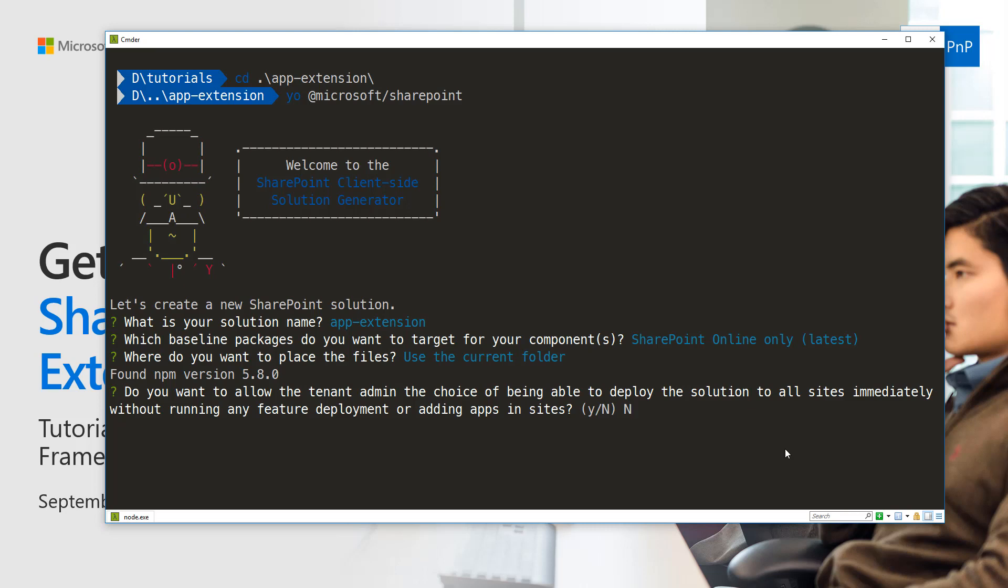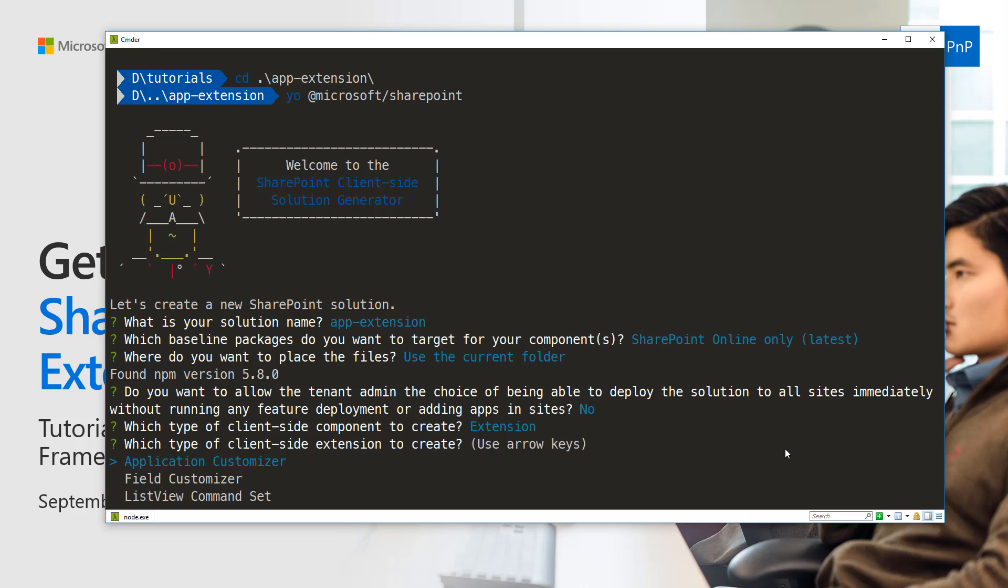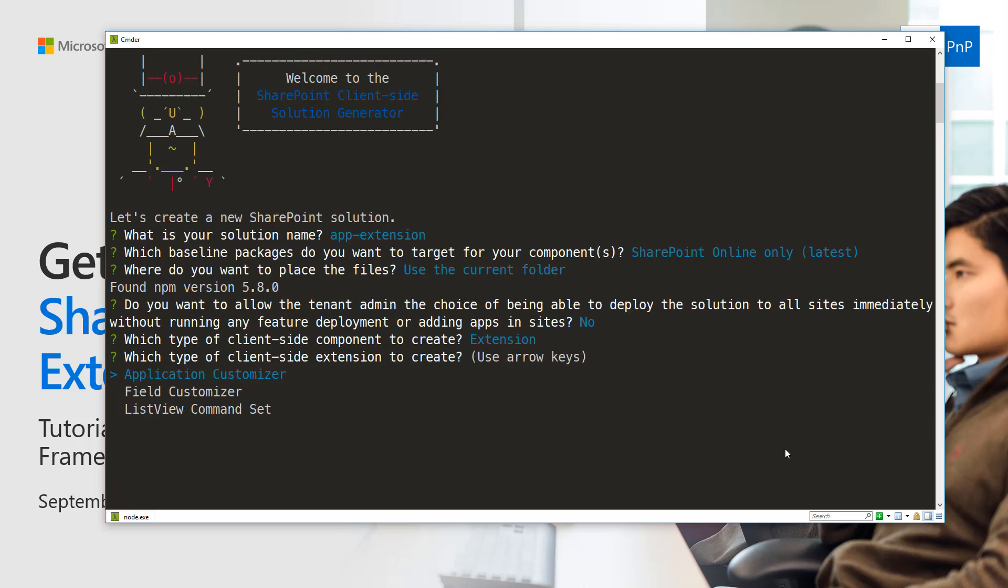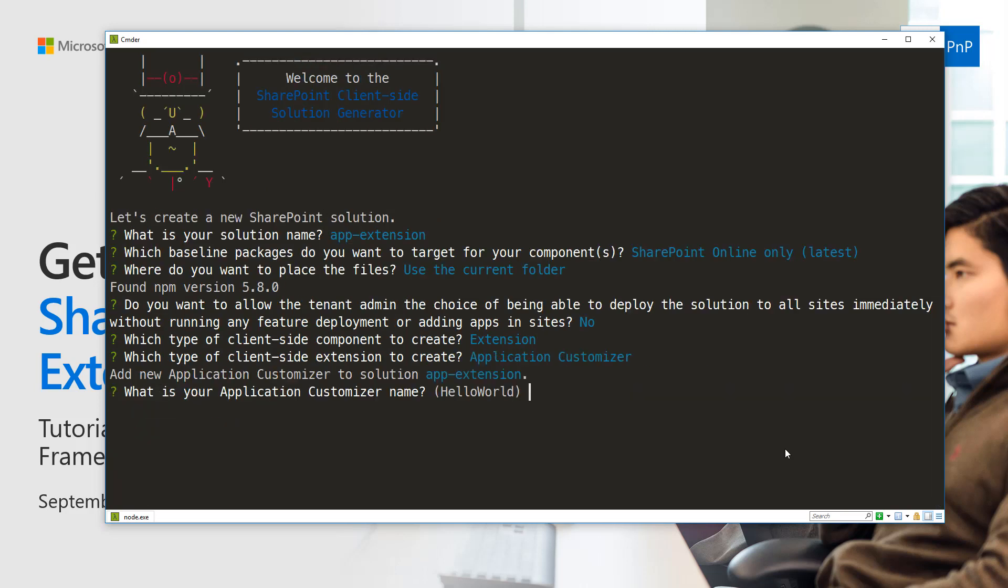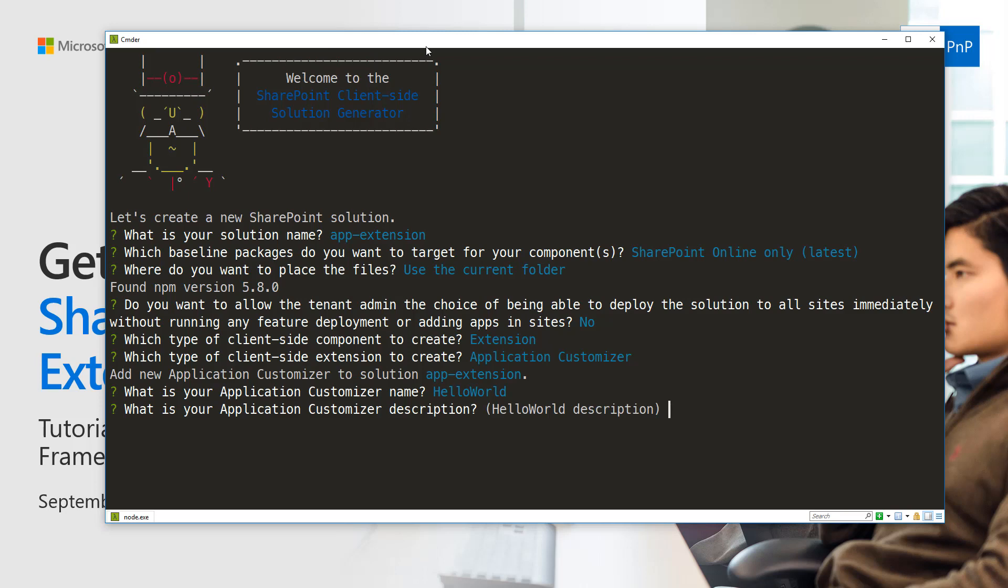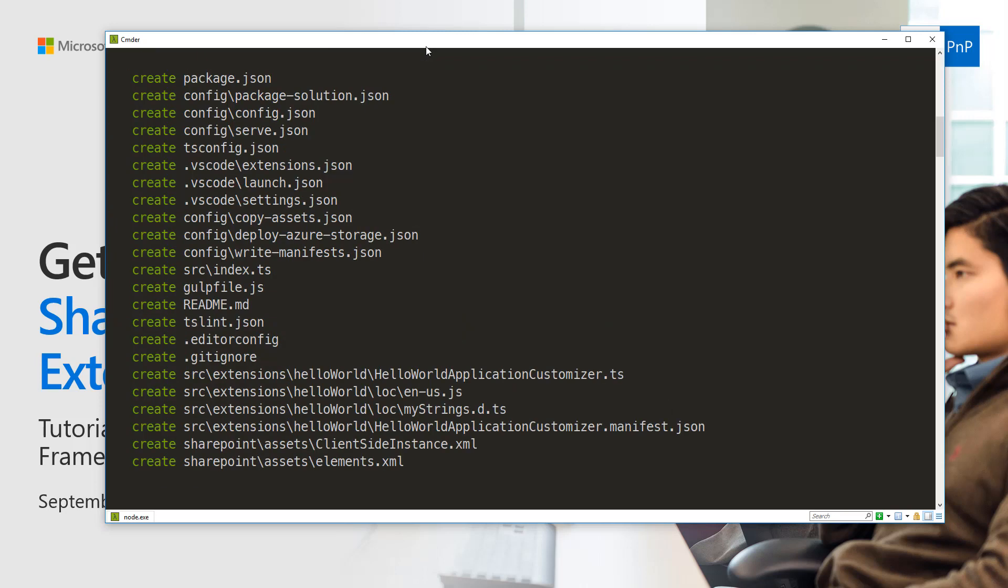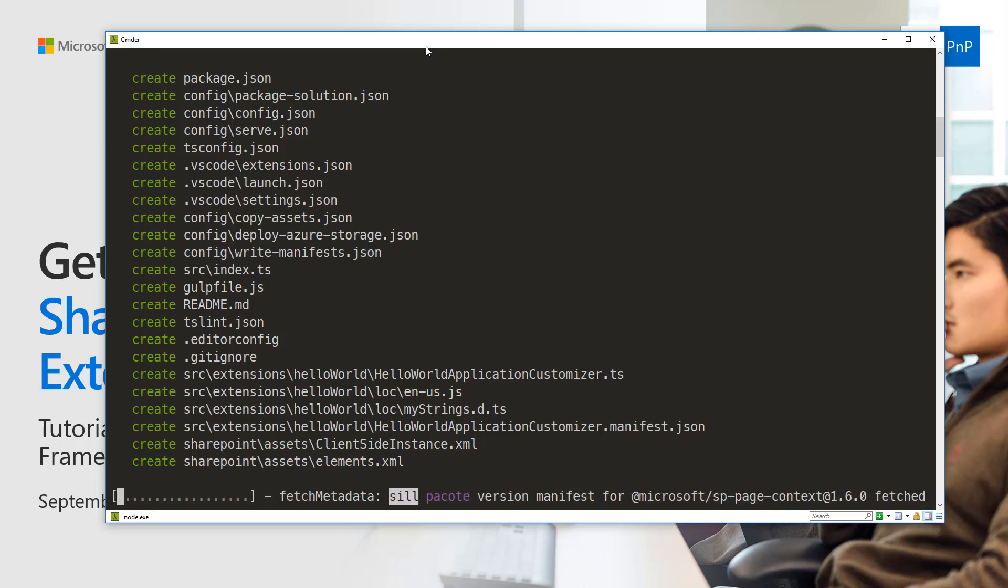Today we're going to start with the basics and create an extension which explicitly requires you to install the solution to the site to make it enabled. We're going to create an extension, an application customizer extension. For the name of the extension, let's use the default name, so let's use the default naming of HelloWorld and HelloWorld description as the description entry.